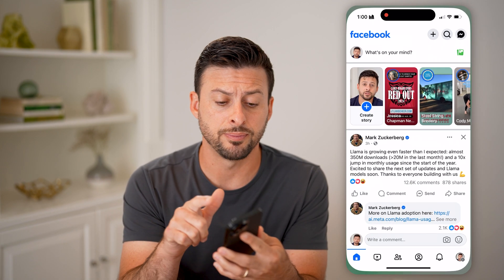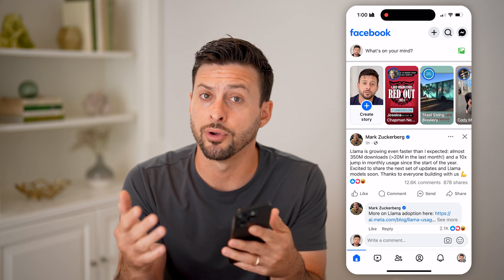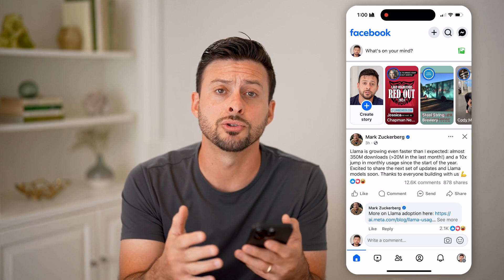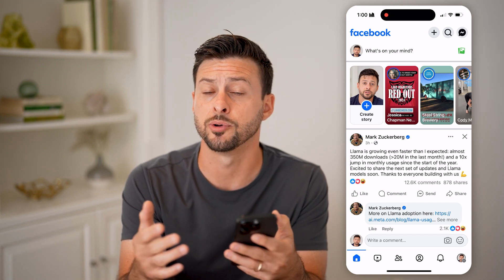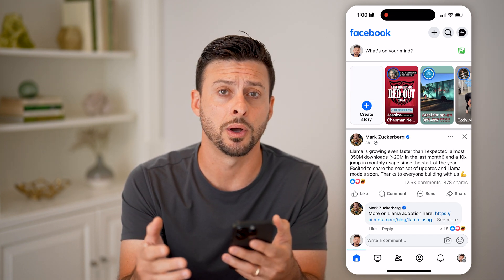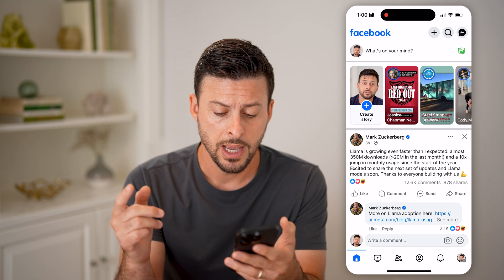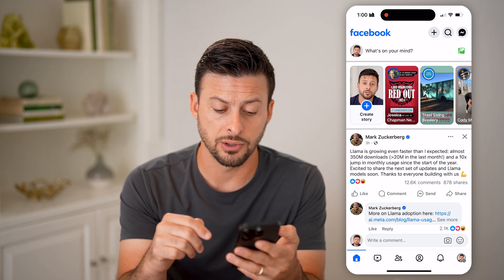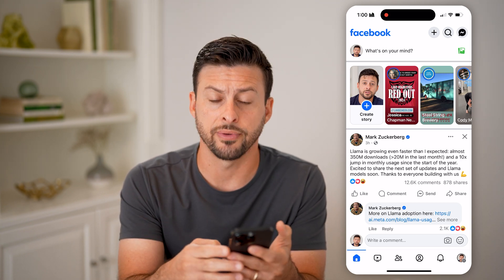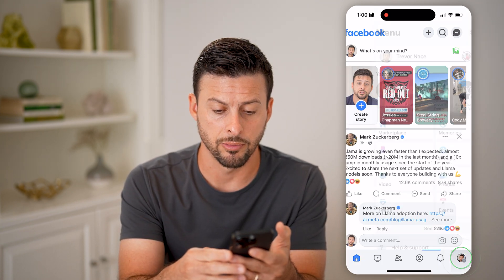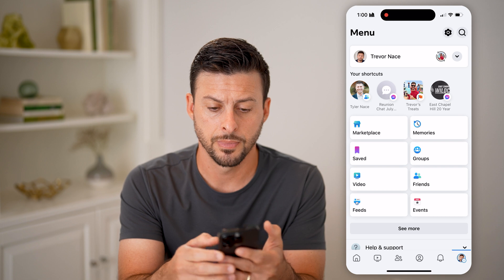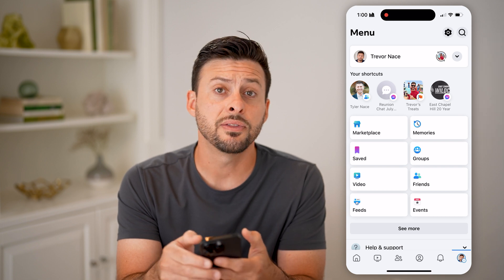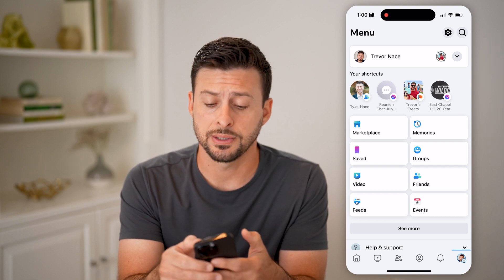Now let's open up the Facebook app if you're on an iPhone or Android, or of course you can go to facebook.com as well. Now we need to get into the settings, so tap on your profile at the very bottom right, and then at the top right there, tap on the gear icon.